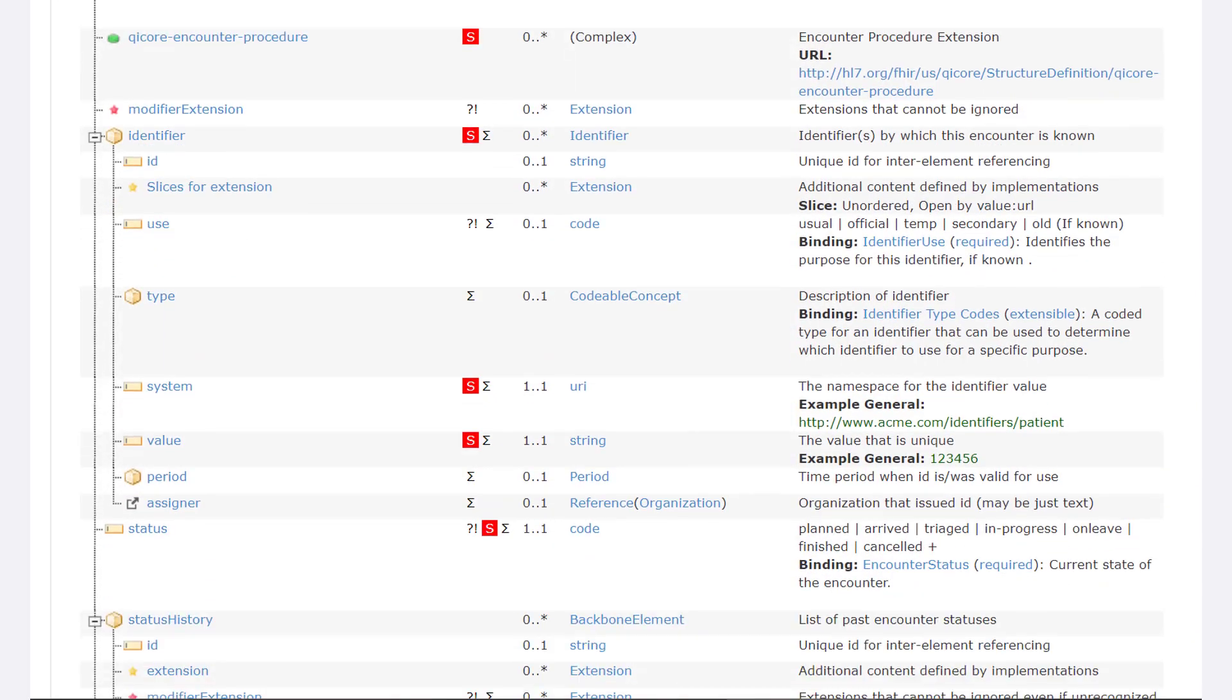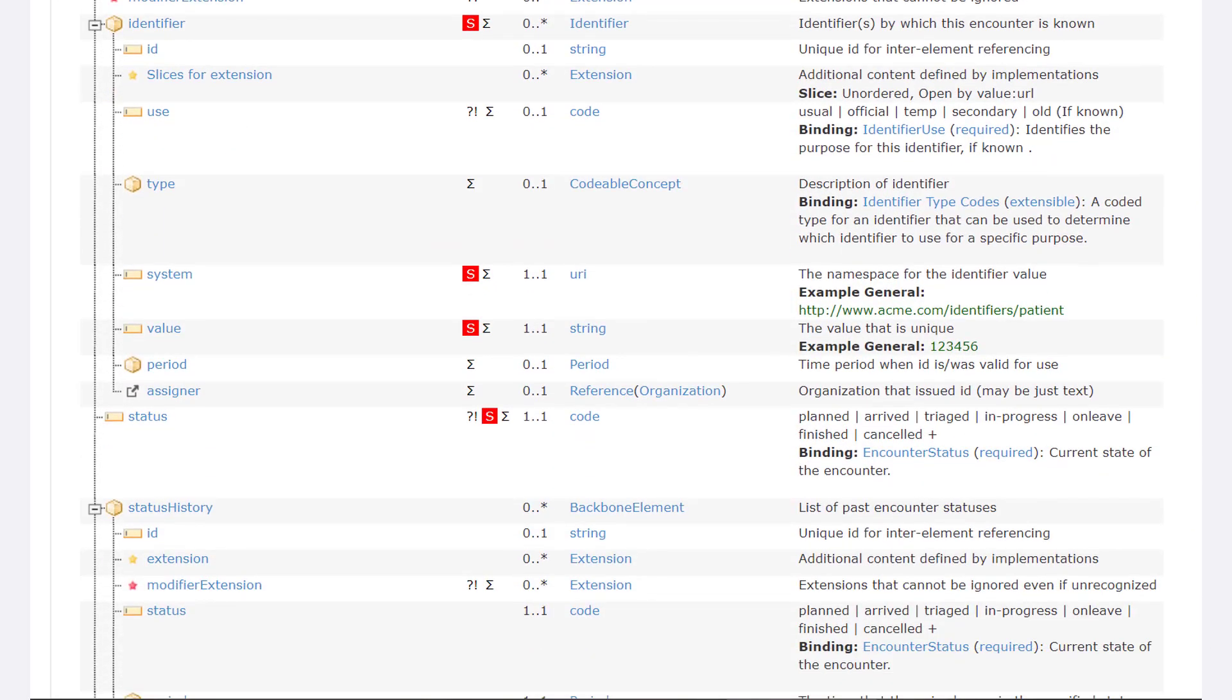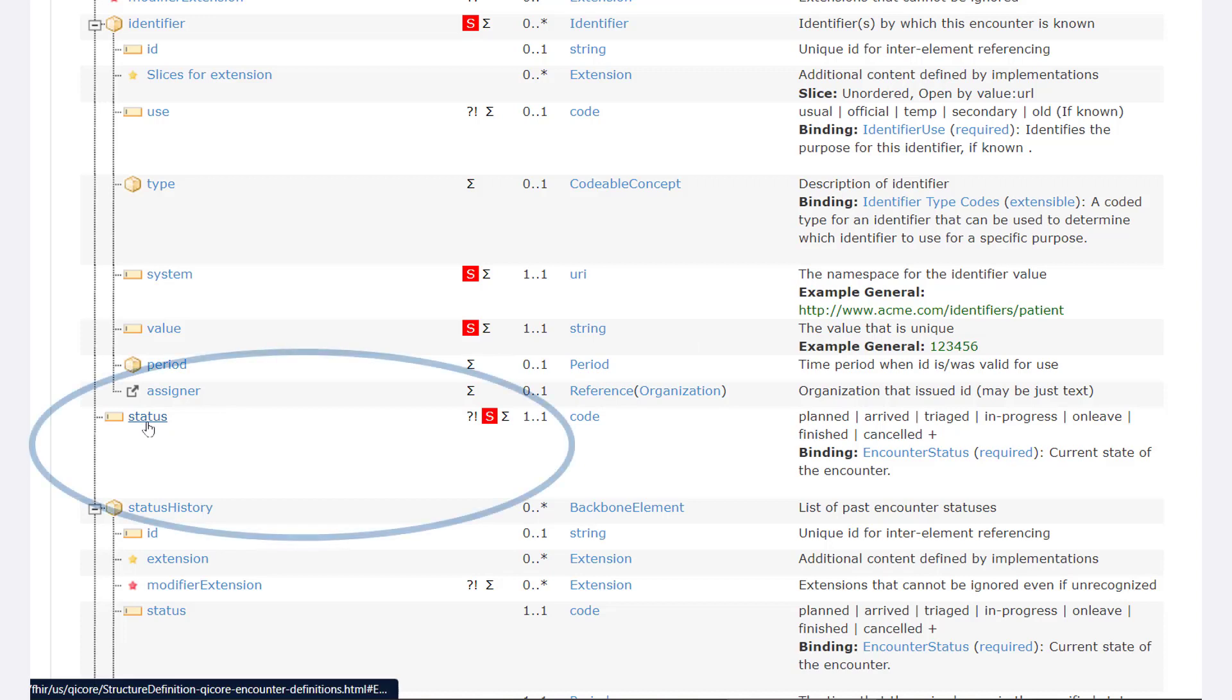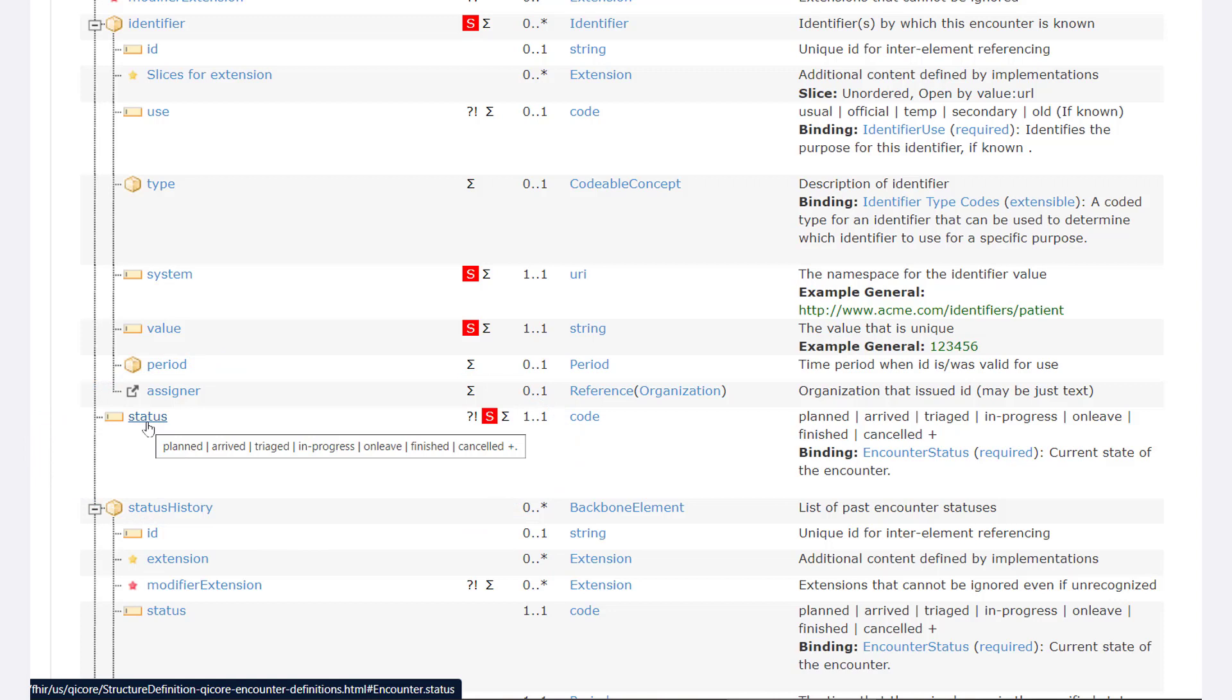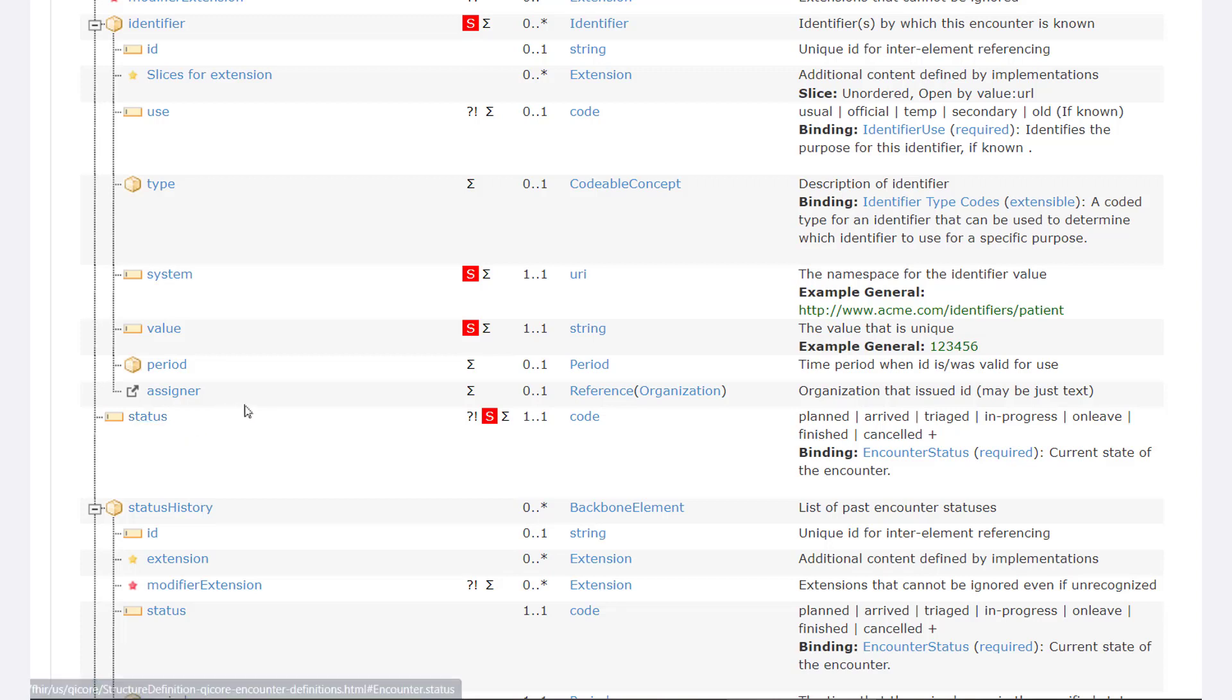For example, similar to a data type, the QI Core encounter profile includes a status element, which defines encounters as planned, arrived, triaged, in progress, on leave, finished, cancelled, or completed.